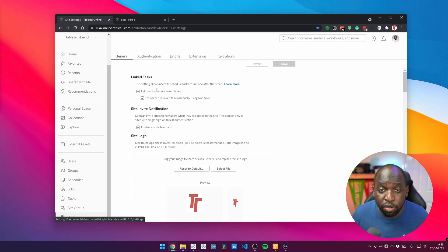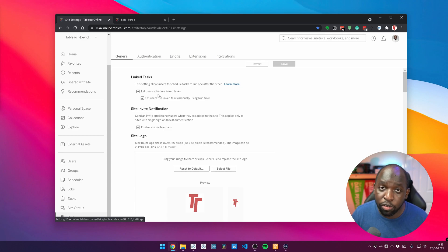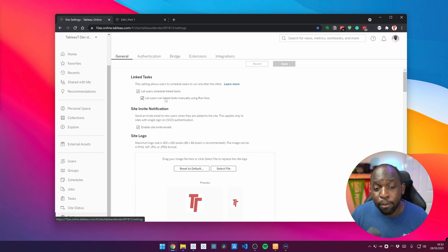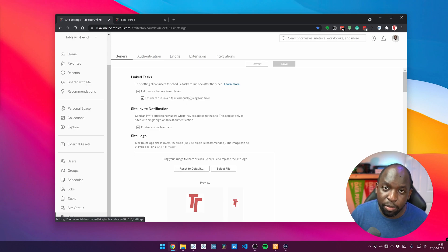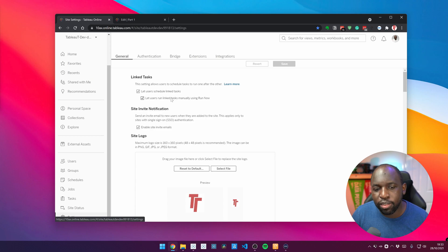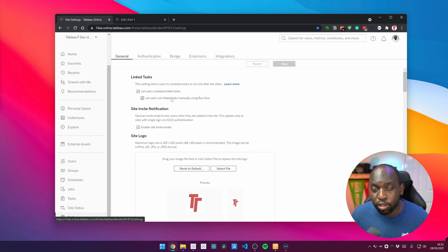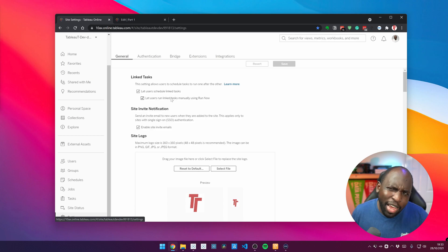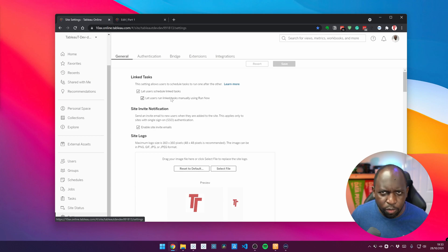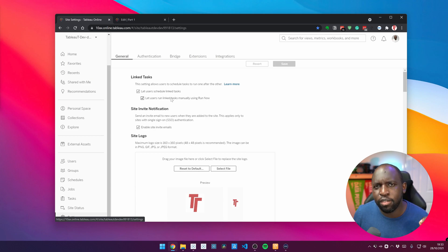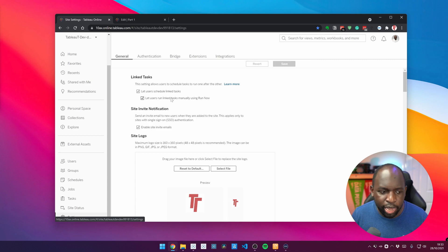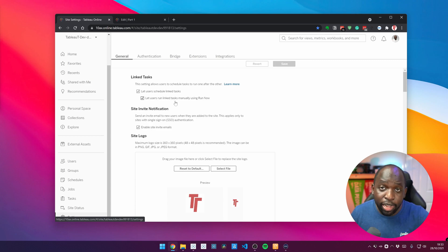Now, depending on what you want to sort of achieve, you can just take the top one, which lets people schedule link tasks, but not let people run them immediately, if that makes sense. So if you take the second box, people can actually go and run those link tasks immediately. That's handy in the use case where maybe there's a Salesforce data source or something out there that needs refreshing immediately and you just want to get it out to your users. Now that that's set up,